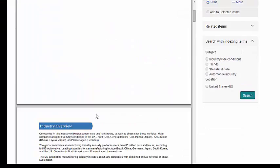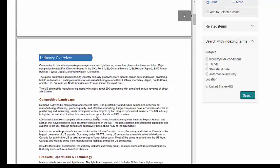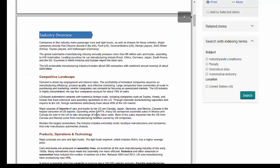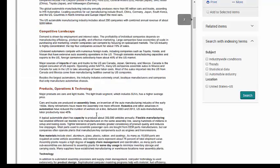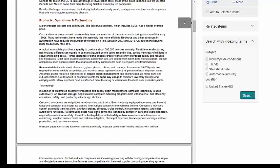These are primarily focused on the US market but given the global nature of many industries this means they often still provide a good picture of the larger industry.